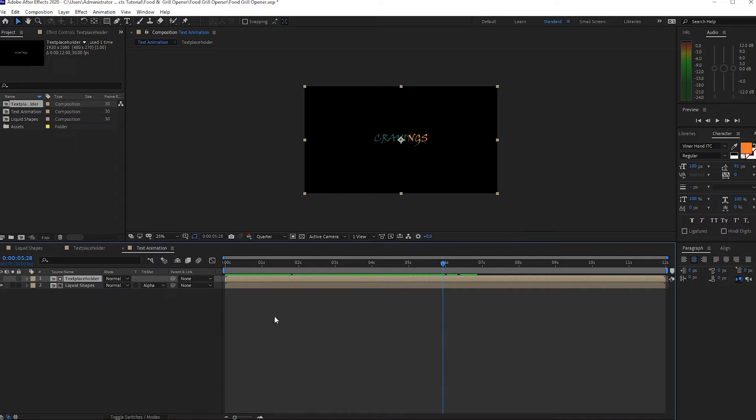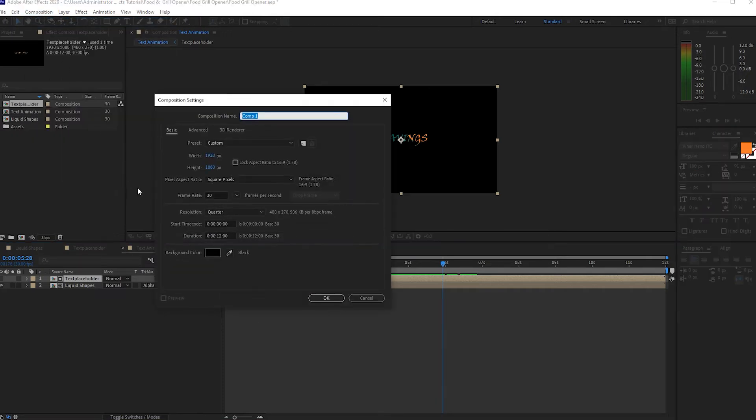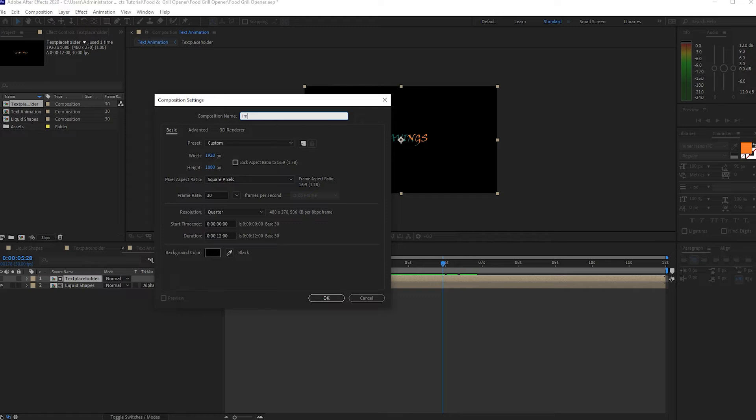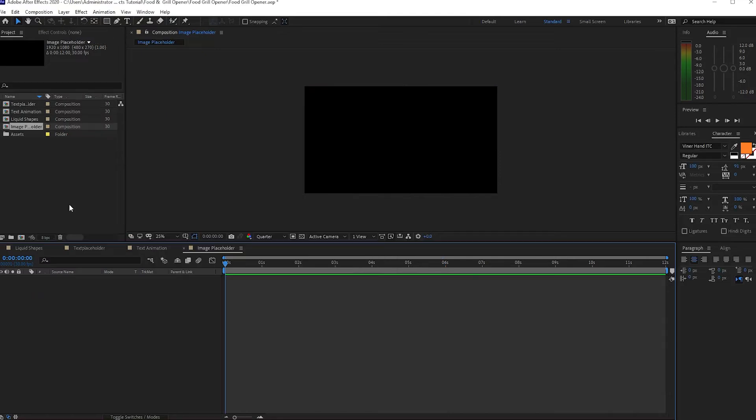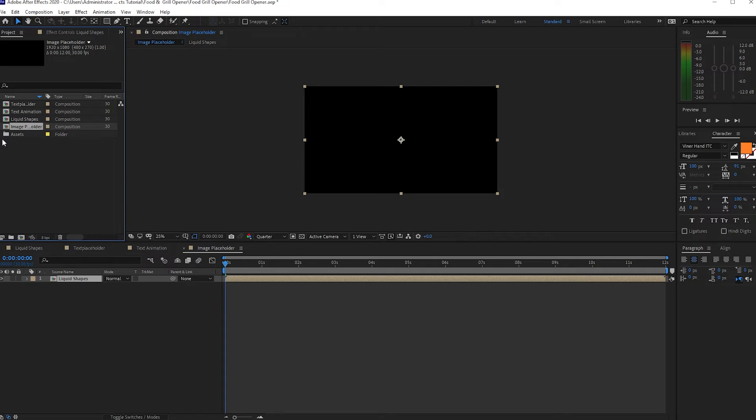So after this, I will go again to Composition and create a new composition. I will name it Image Placeholder or video, doesn't matter. It's up to you guys if you will use image or video.